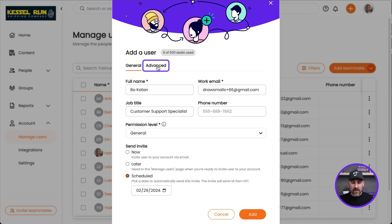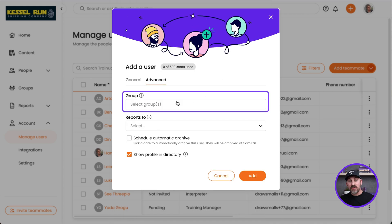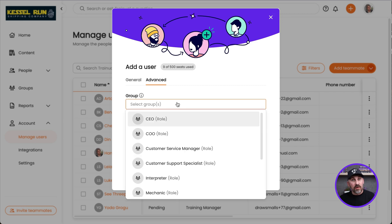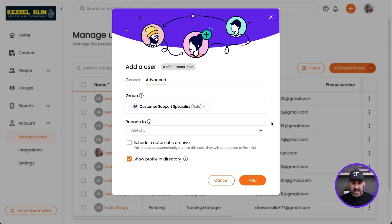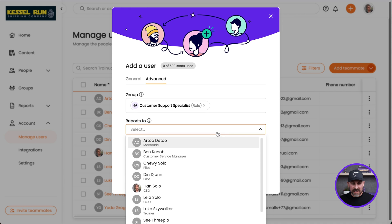Now I'm going to pop over to the Advanced tab. This is where I can assign her to the group or groups that she needs to be part of. I'm going to go ahead and assign her to Customer Support Specialist. I can also assign her to her direct report — in this case, that's Ben.